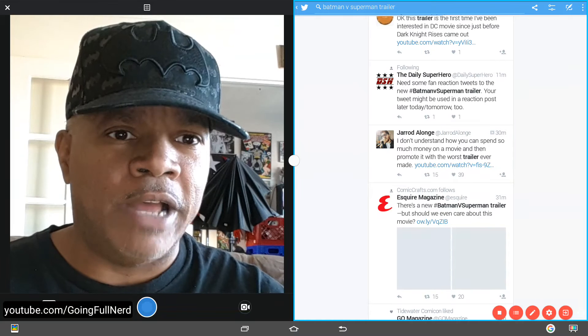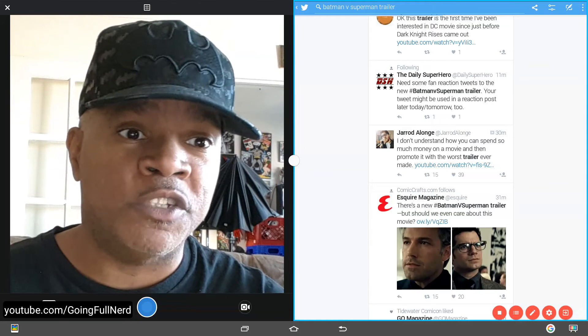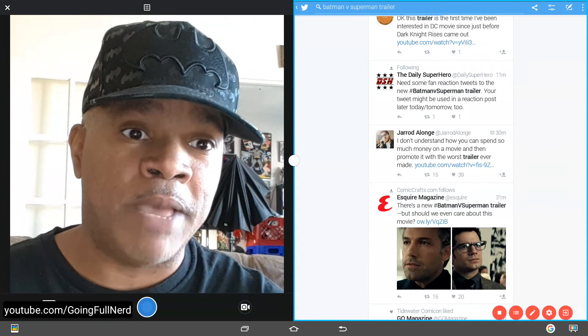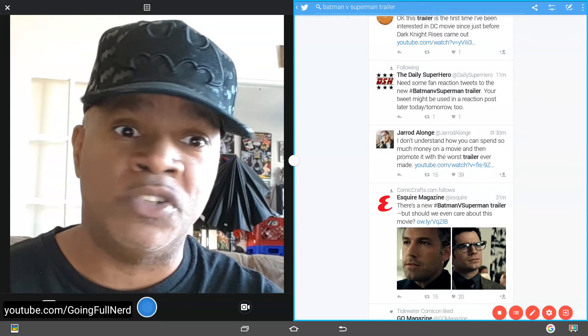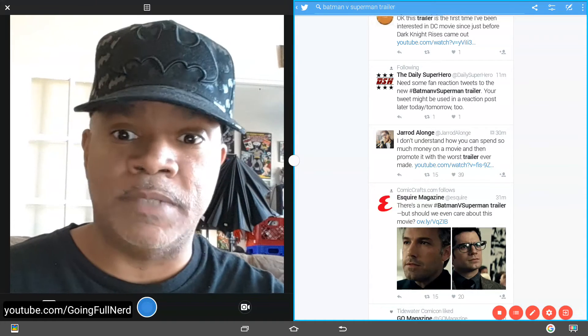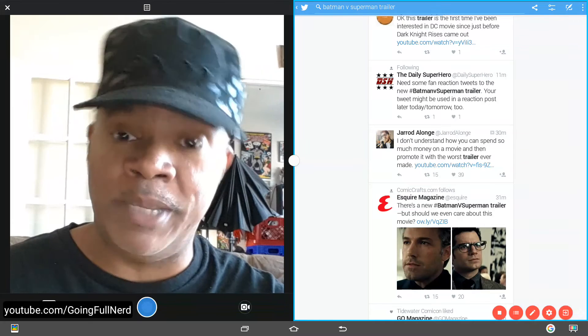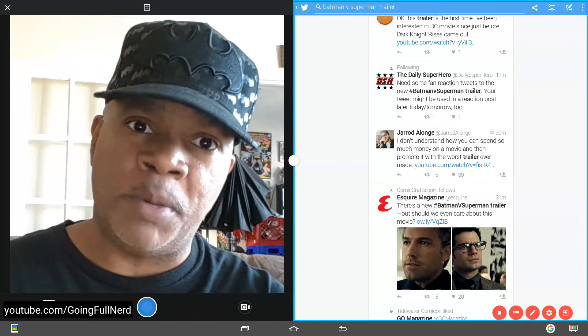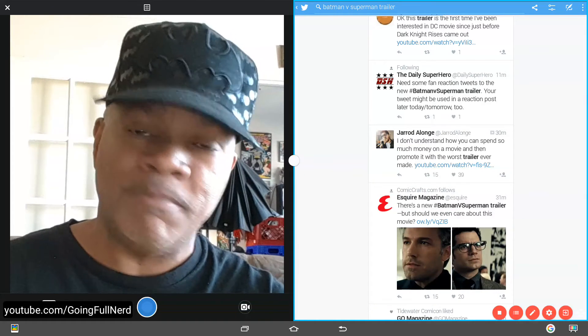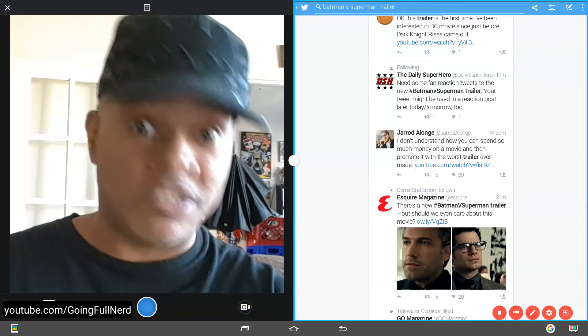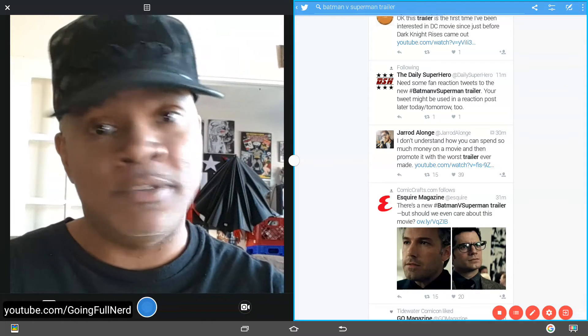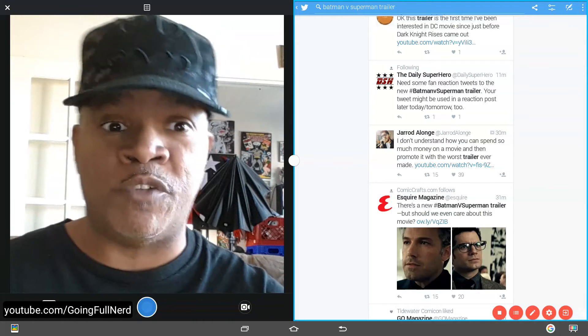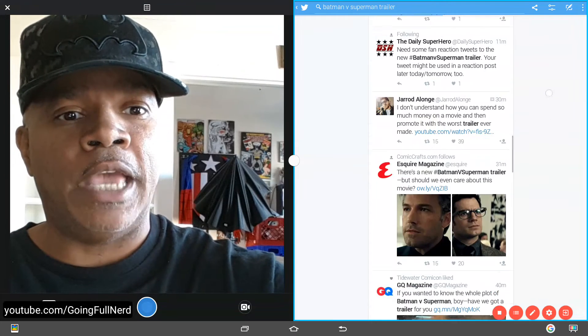Daily Superhero, they're looking for some fan reaction tweets for the new Batman v Superman trailer might be used in the reaction post later today. Well, I'm going to put it this way. Hope you guys follow me because you can see this video up on YouTube now. It sucks as a trailer goes, but doesn't take away from the fact I can't wait for the movie.